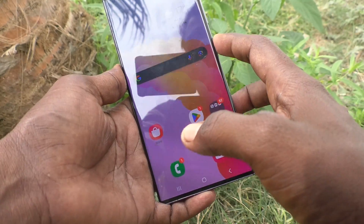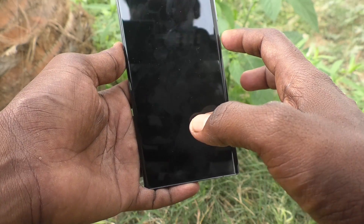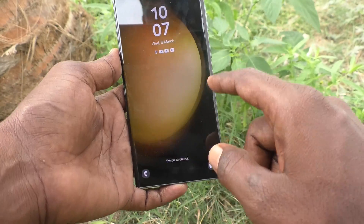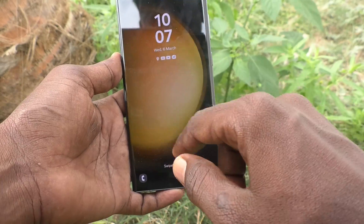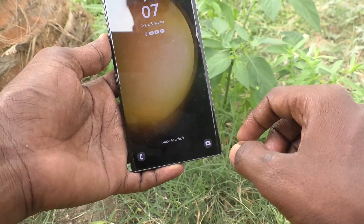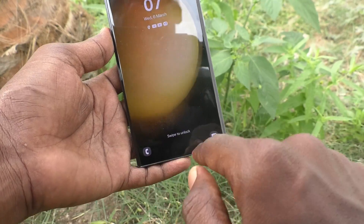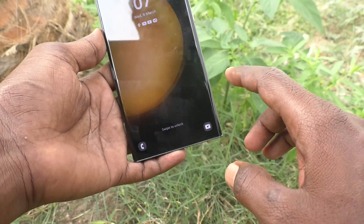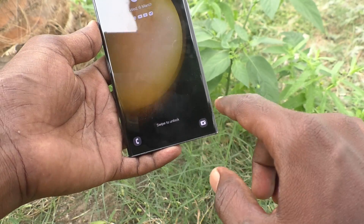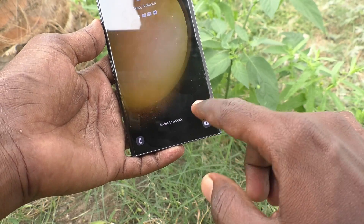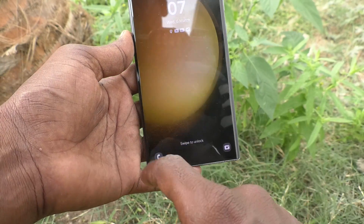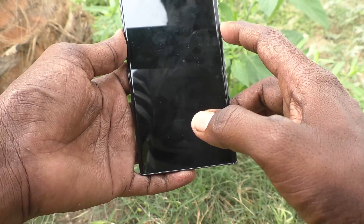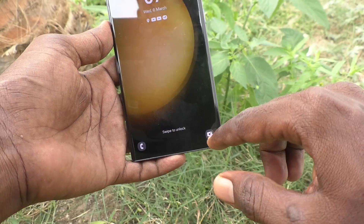First of all, put a lock on your phone. This is the lock screen. On the lock screen you will see in the bottom right side a camera button, and in the bottom left side you will see a call button.